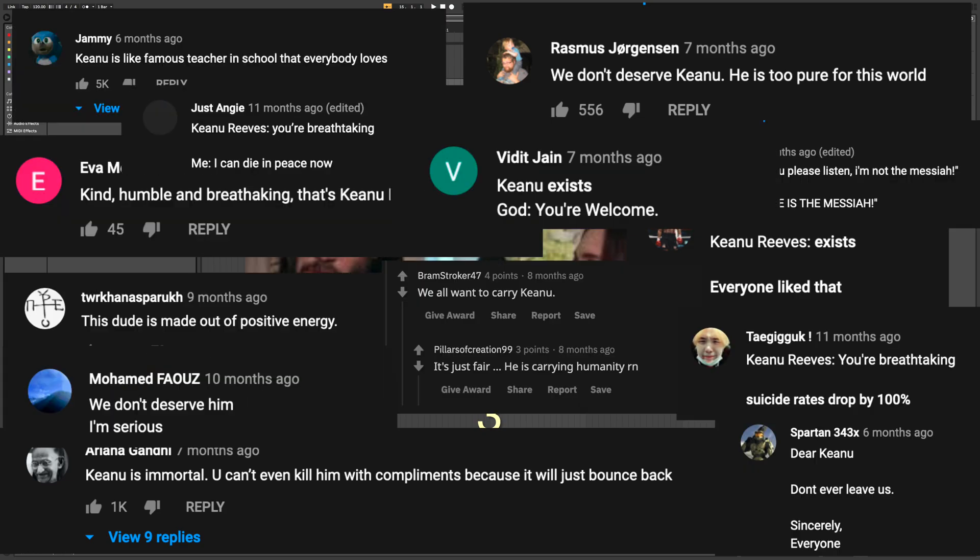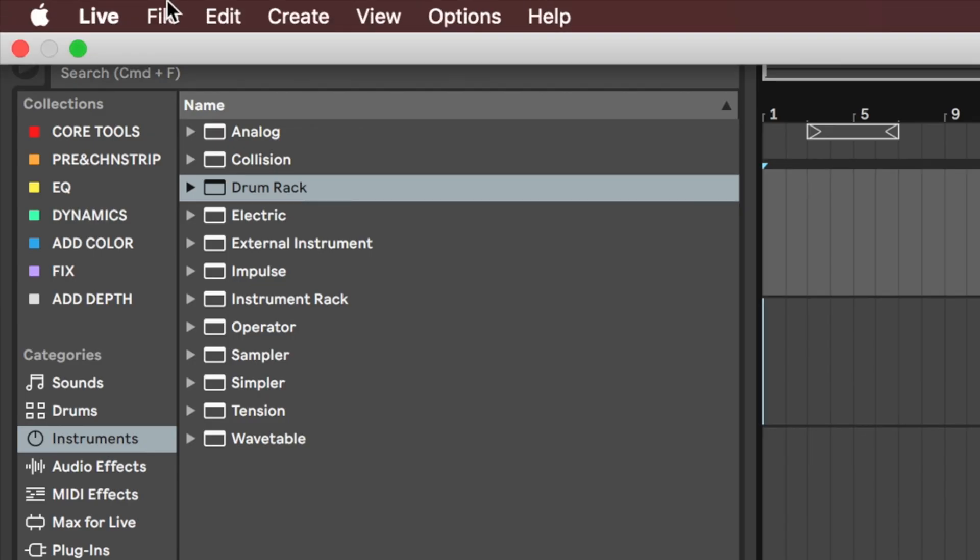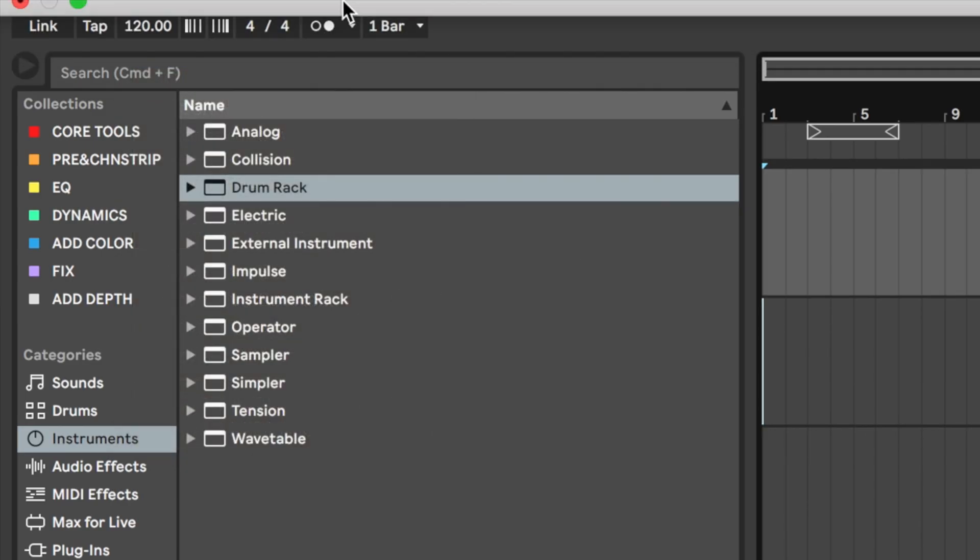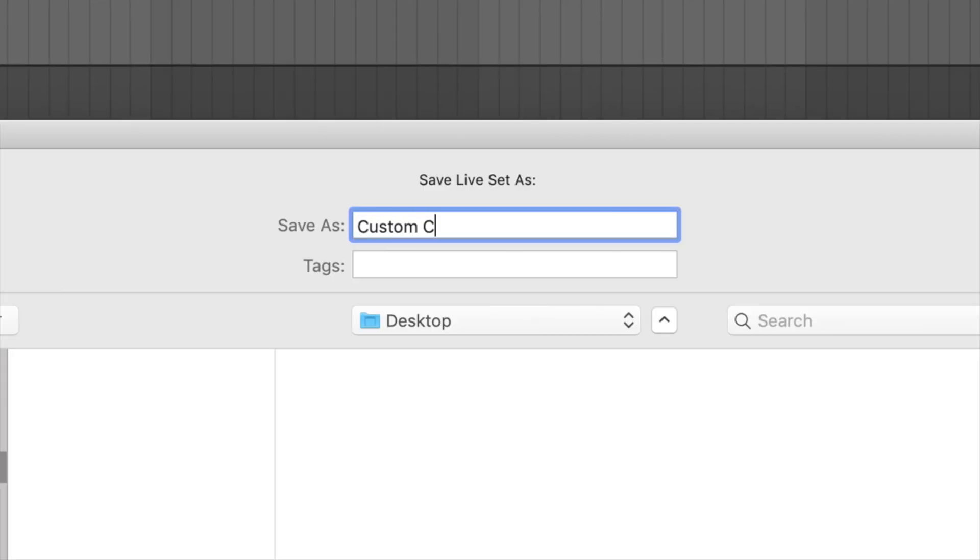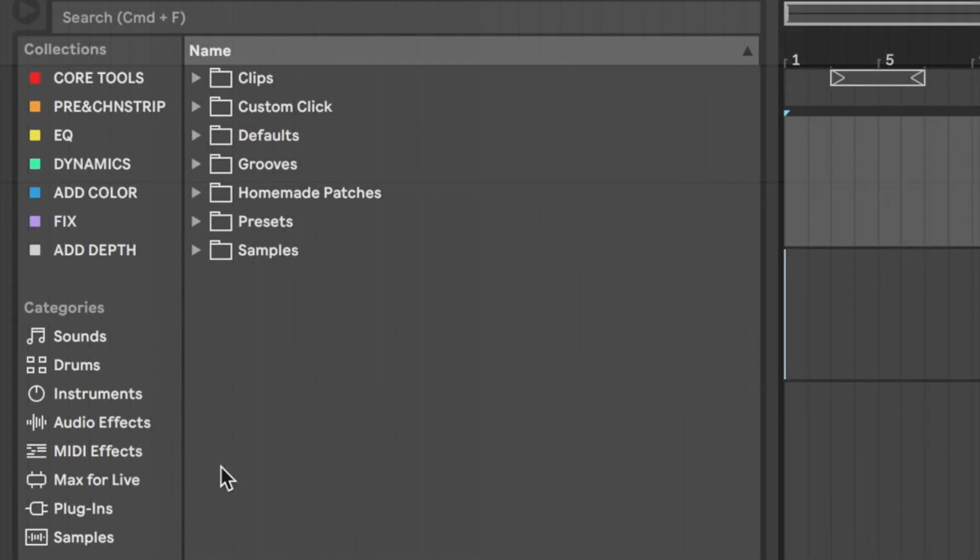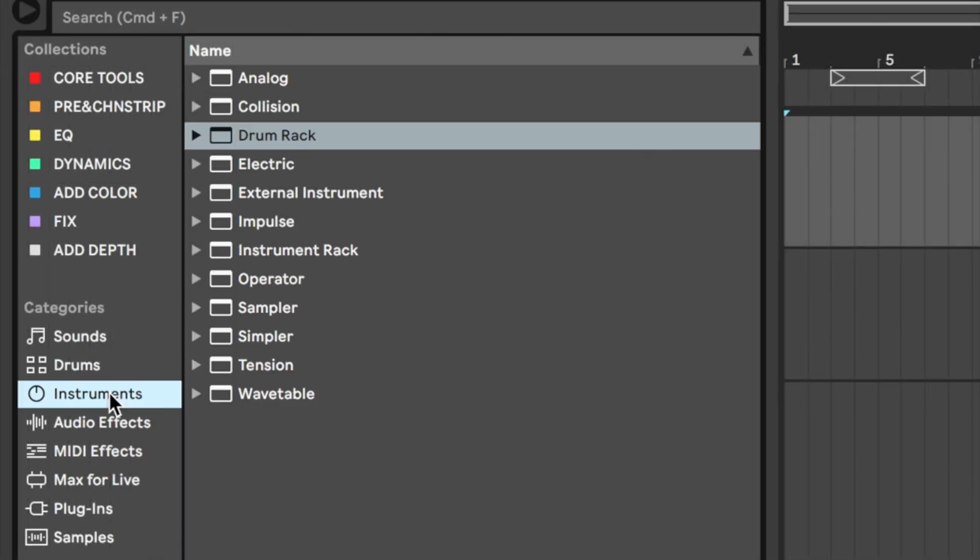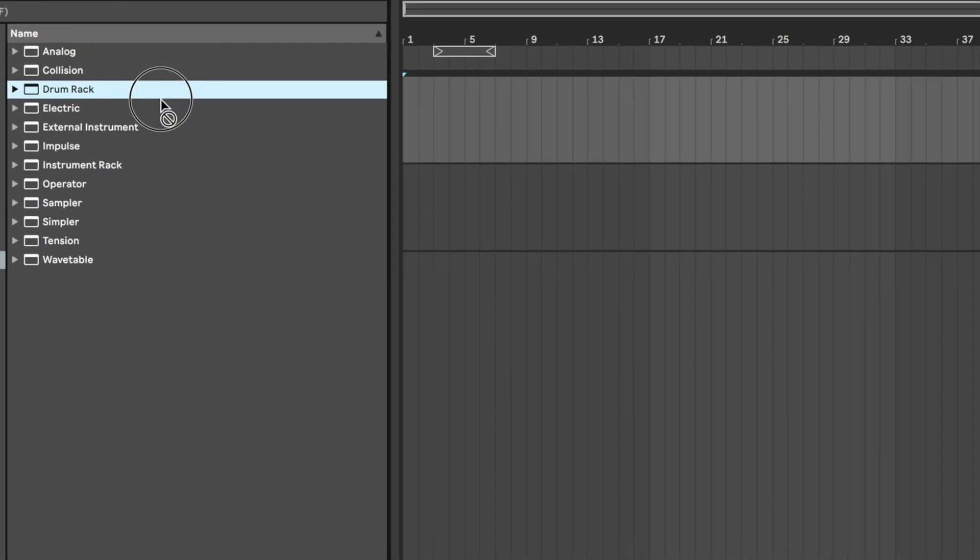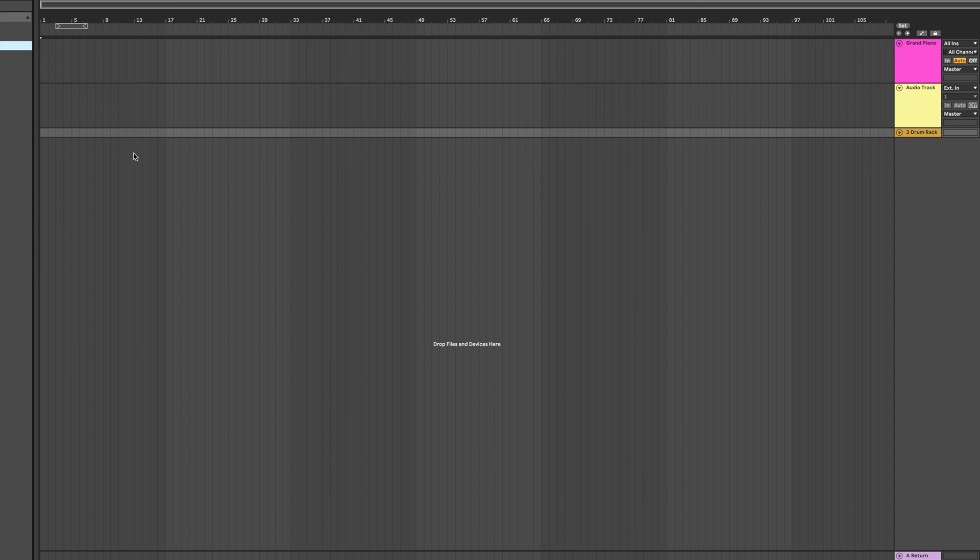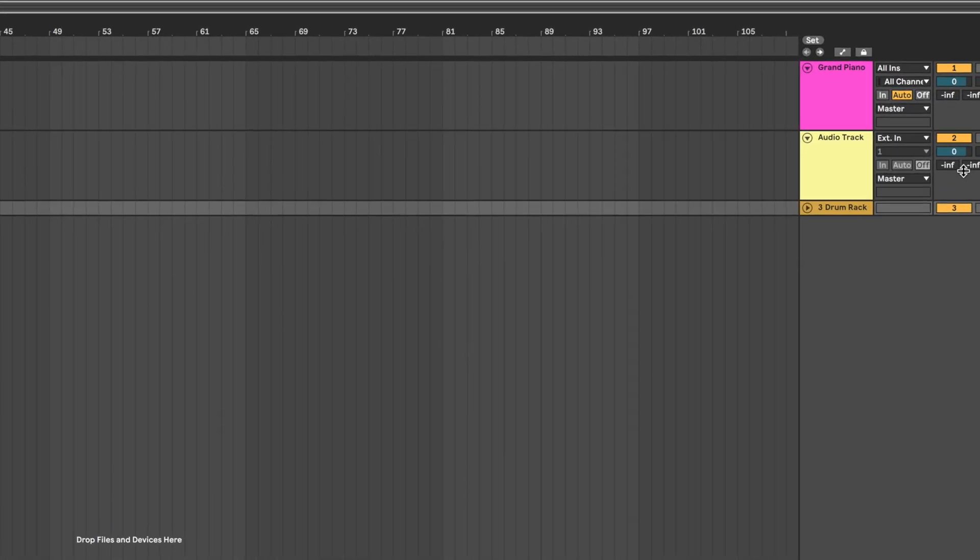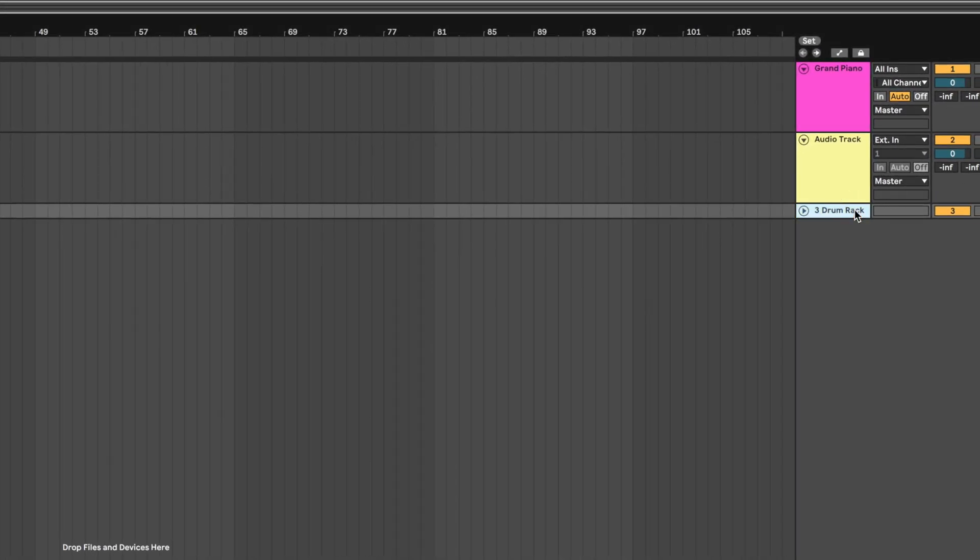Open up a new Ableton set and save the project as Custom Click. Go to the Instruments section and double click on Drum Rack and it should automatically create a MIDI track with the Drum Rack. If not, just drag and drop it onto the set. Now right click on your track and press Rename or just use Command R and call it Click.